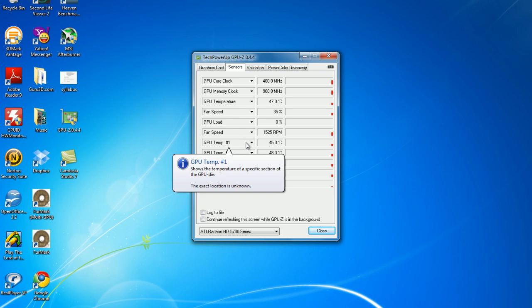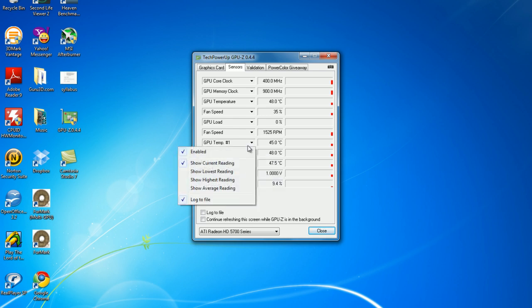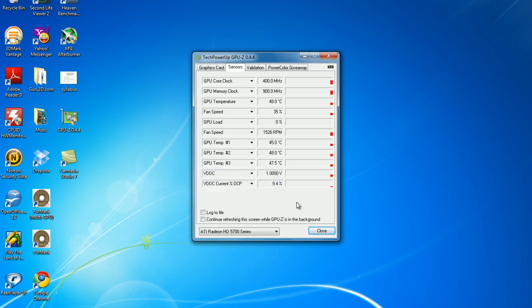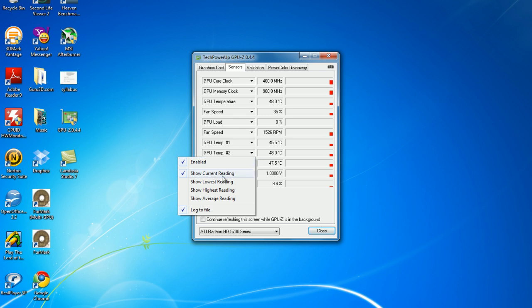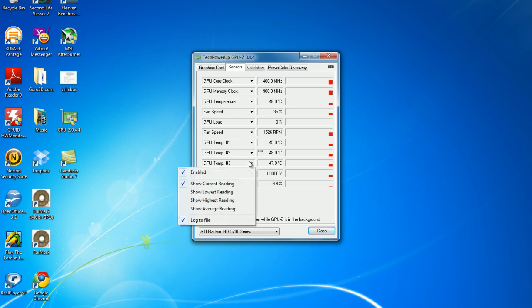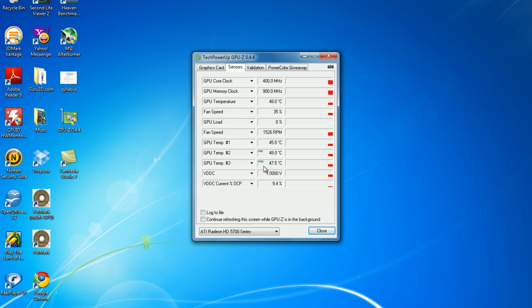Now, down here, GPU temperature number 1, you can change it to show current. And then I will change it to show lowest, and I will change it to show highest. What that does, it shows the highest temperature that it's ever done. It shows the lowest that it's ever been, and it shows your current. It shows your load, your fan speed, and your GPU current temperature, and all that.